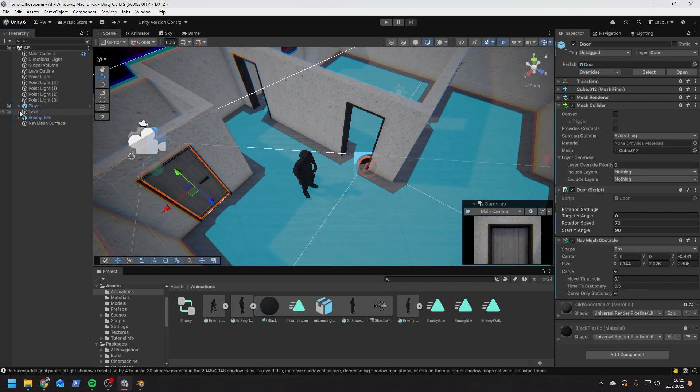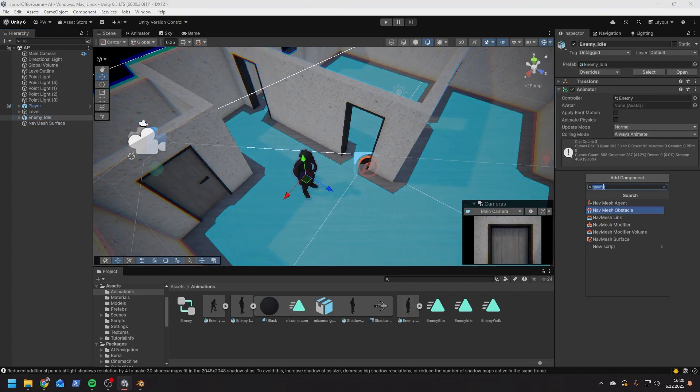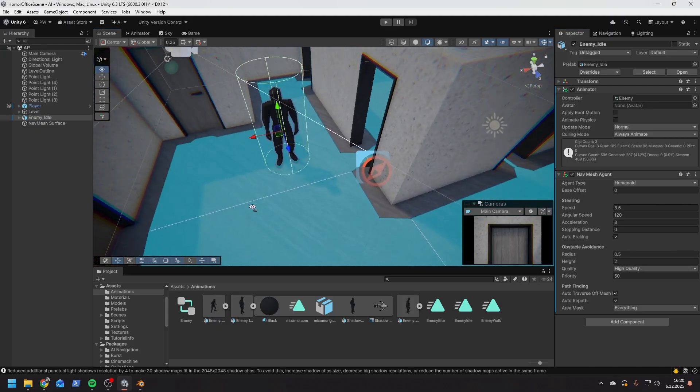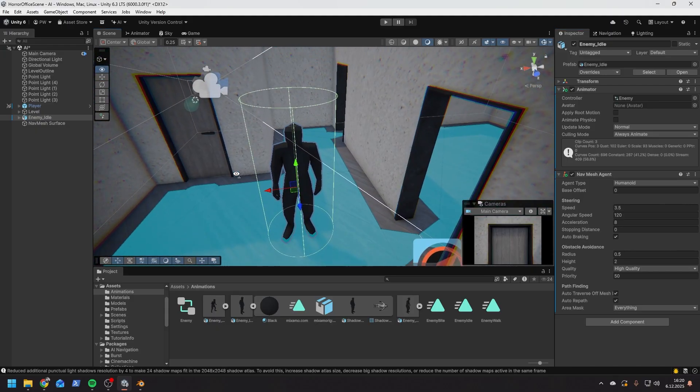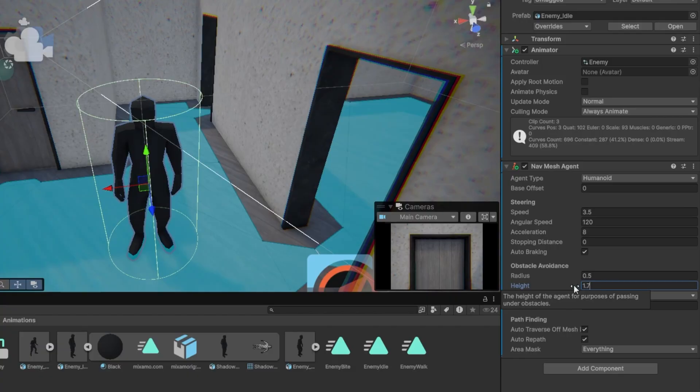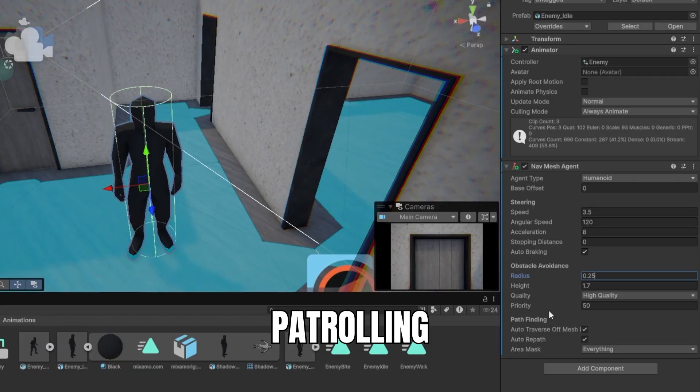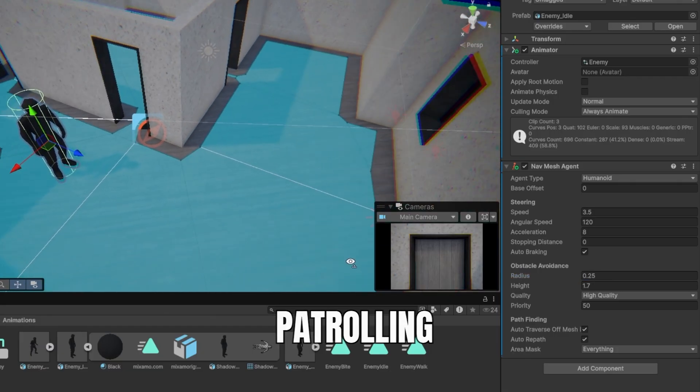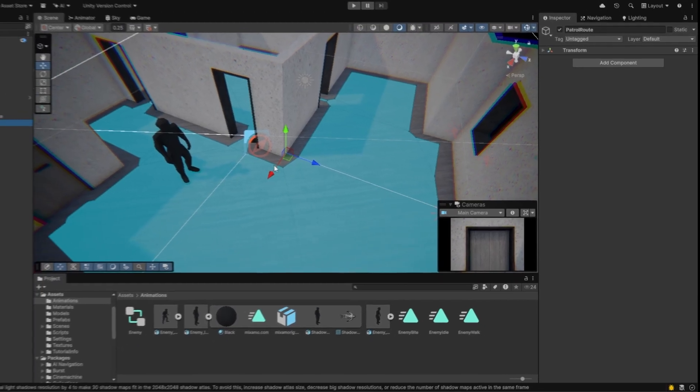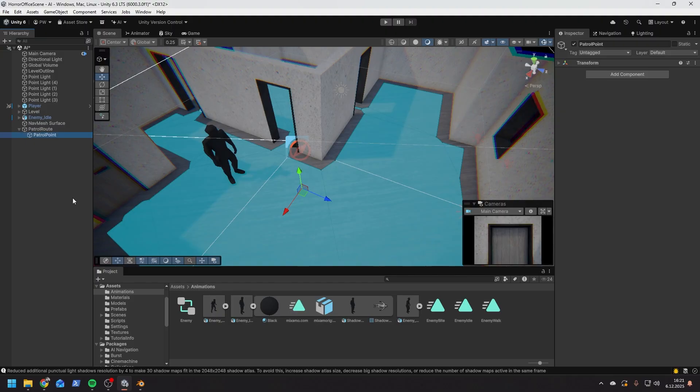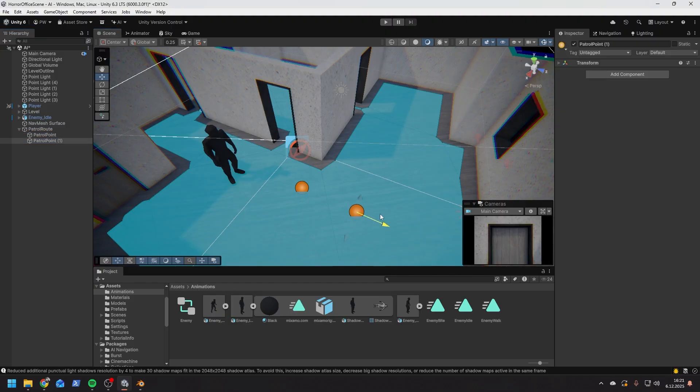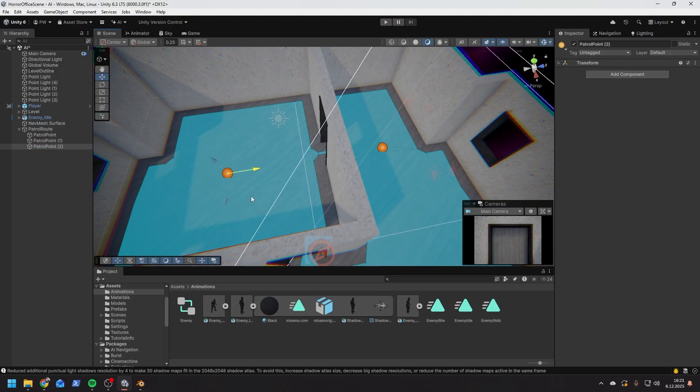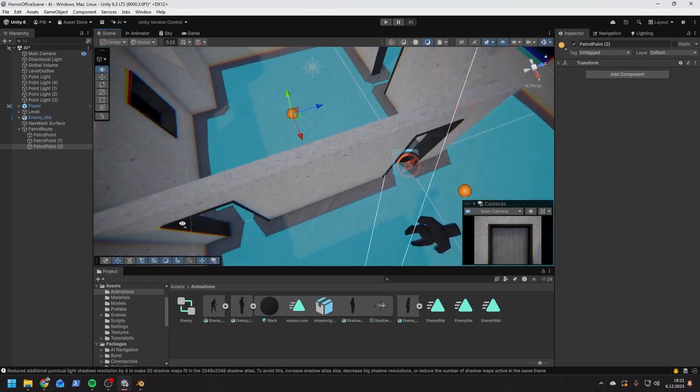Now our enemy also needs a component. This time it's called navmesh agent. I am going to adjust the radius and height as well here. Now let's add first behavior: patrolling. First I create multiple empty game objects and place them along the patrol route. Because we are going to make the character stop at each point for a couple of seconds I'm not going to add many points.